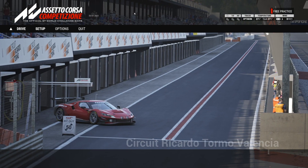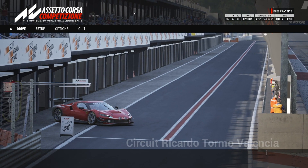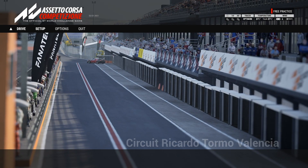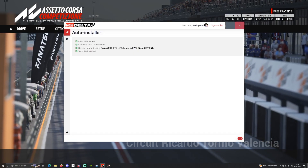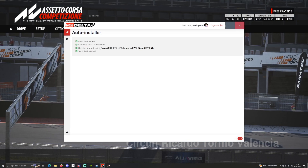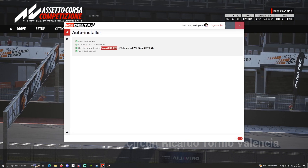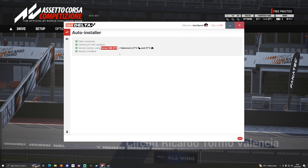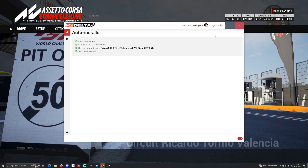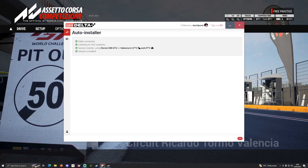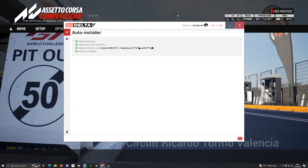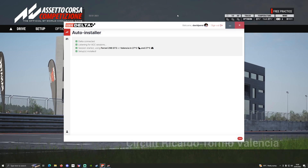So there you go. All you have to do to use our setups in ACC is open up Delta, then open up ACC, select the car and track combination you want, and it will automatically install those setup combinations in time for your session to start. If you have any problems, please feel free to contact us on Discord, but I'm pretty sure you're going to have a great experience. Thank you so much, and good luck with your sim racing.